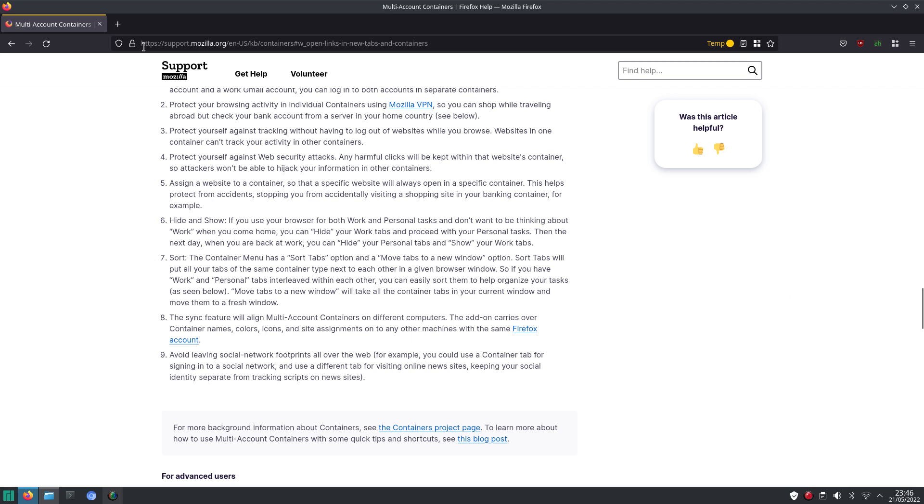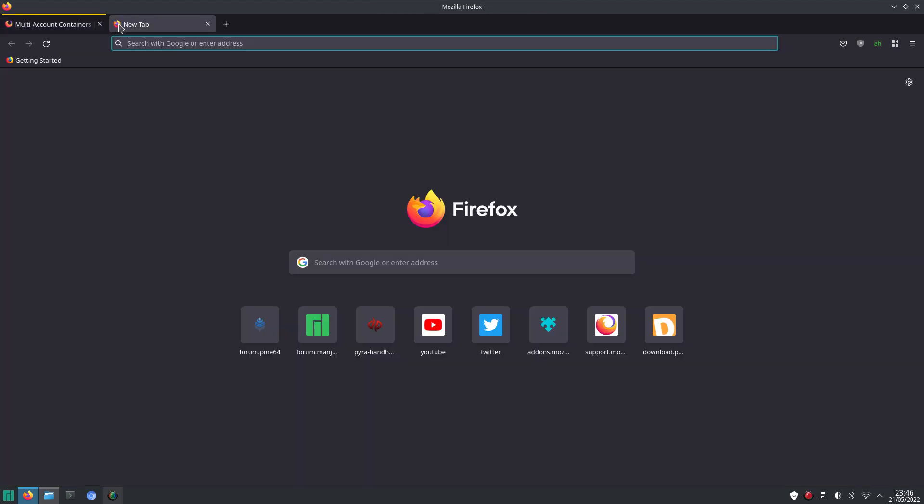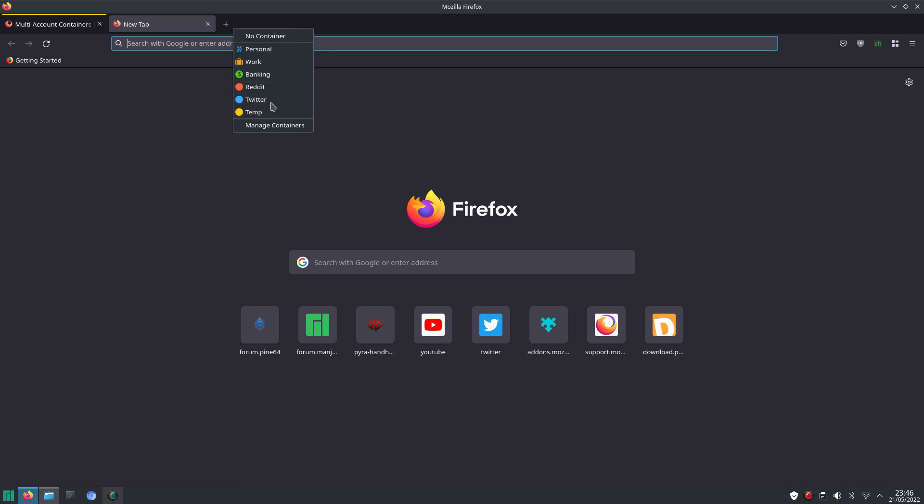And let's just say, when you open a new tab, then in this case, this is not a container, this is just default behavior. And when you right-click, then you get the menu for your containers.